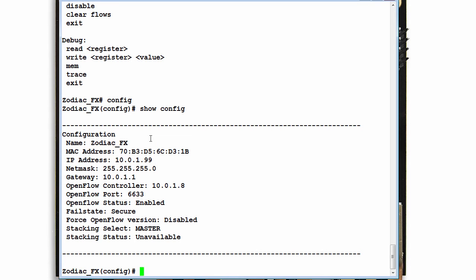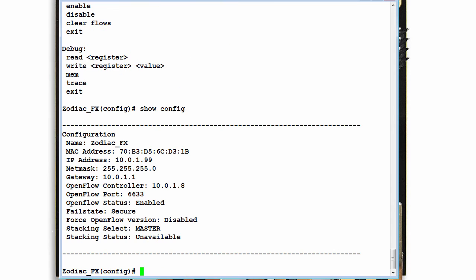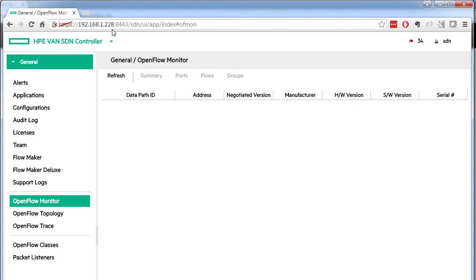So back on the Zodiac FX I need to configure commands such as set IP address to configure the IP address of the OpenFlow switch. And I need to change the gateway as well as the OpenFlow controller so that the Zodiac communicates with this controller 192.168.1.228.